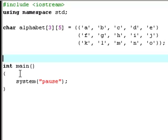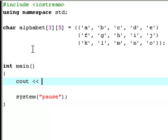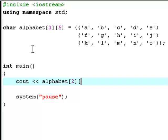Now, let's make it print out something. You go down here, you enter, you type cout, alphabet 2, 5.